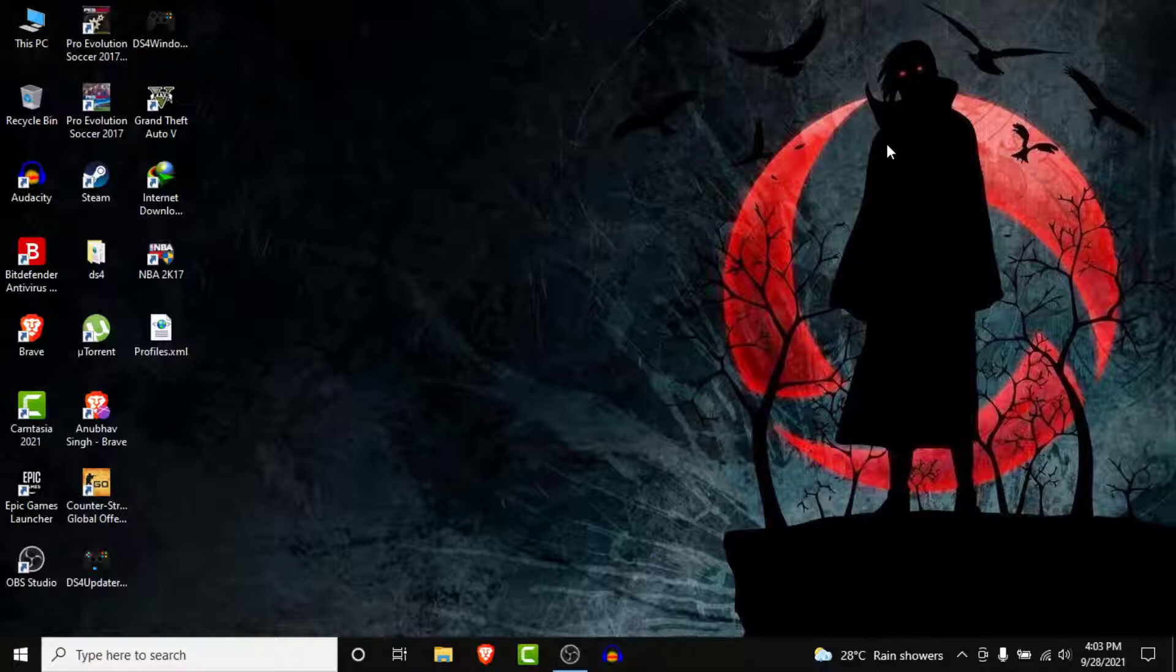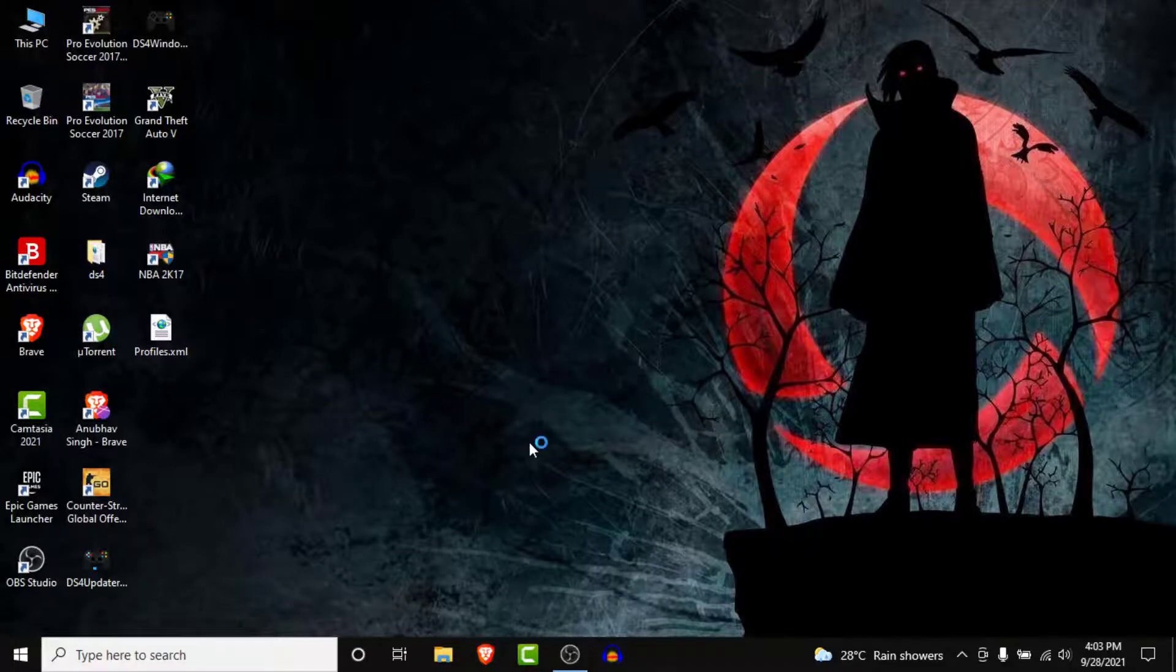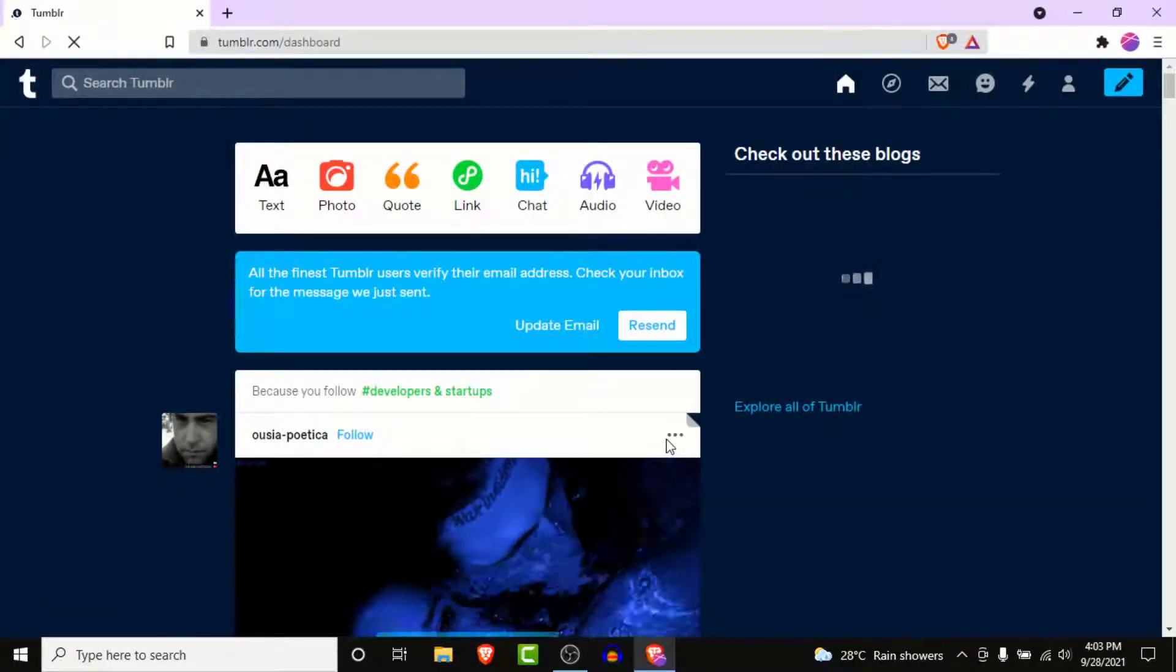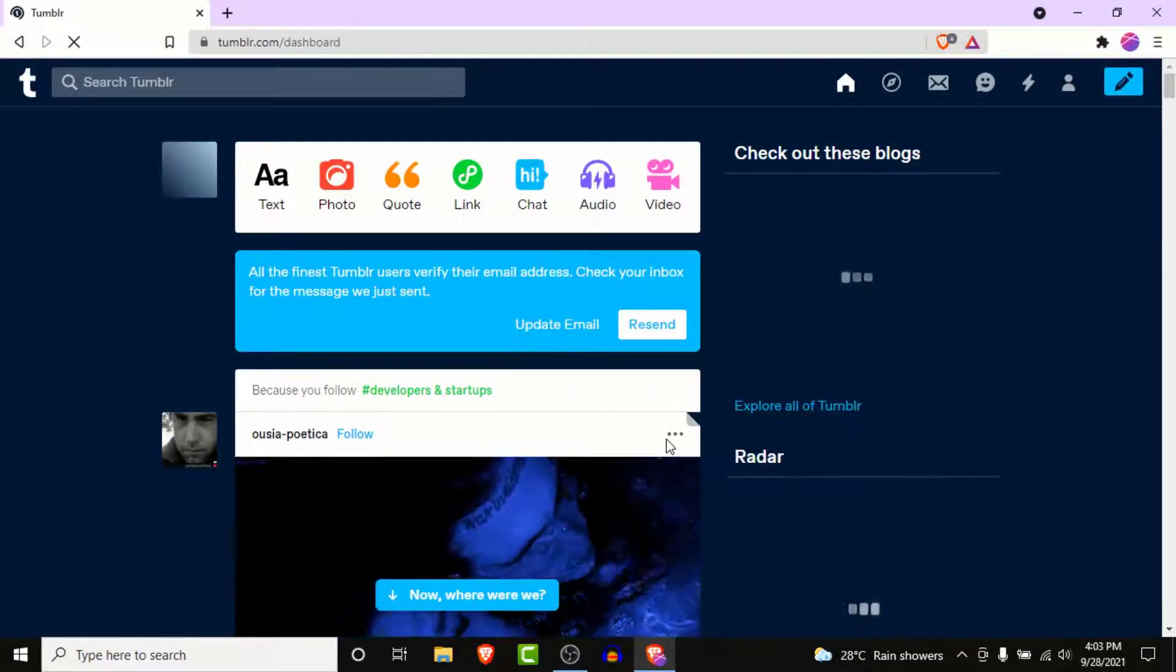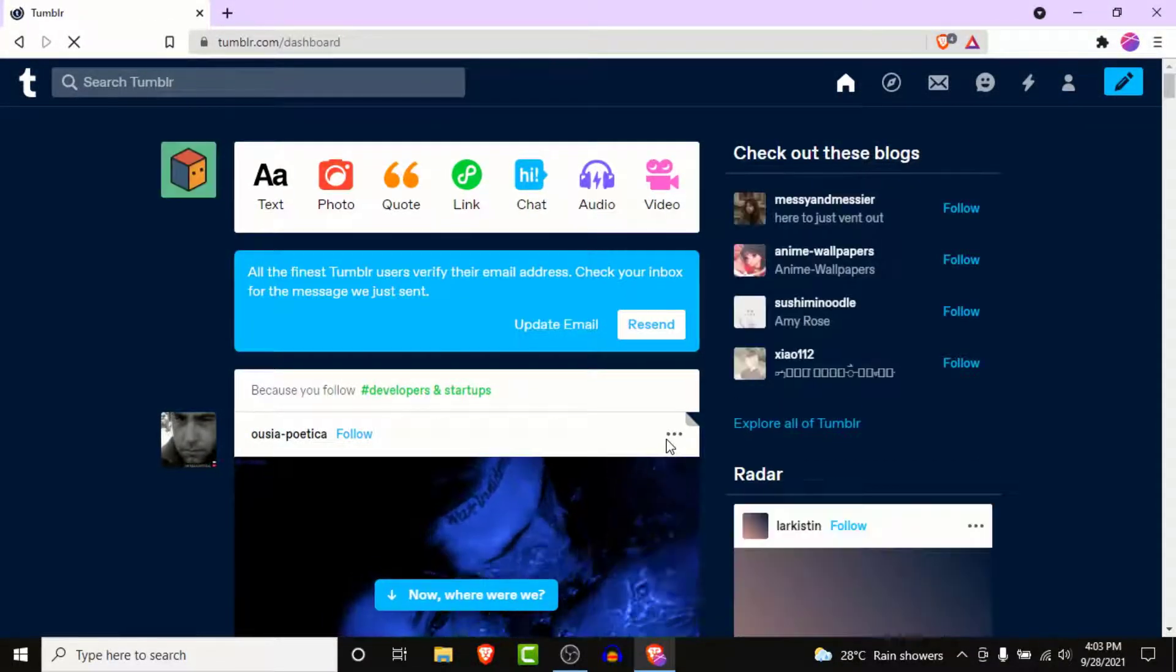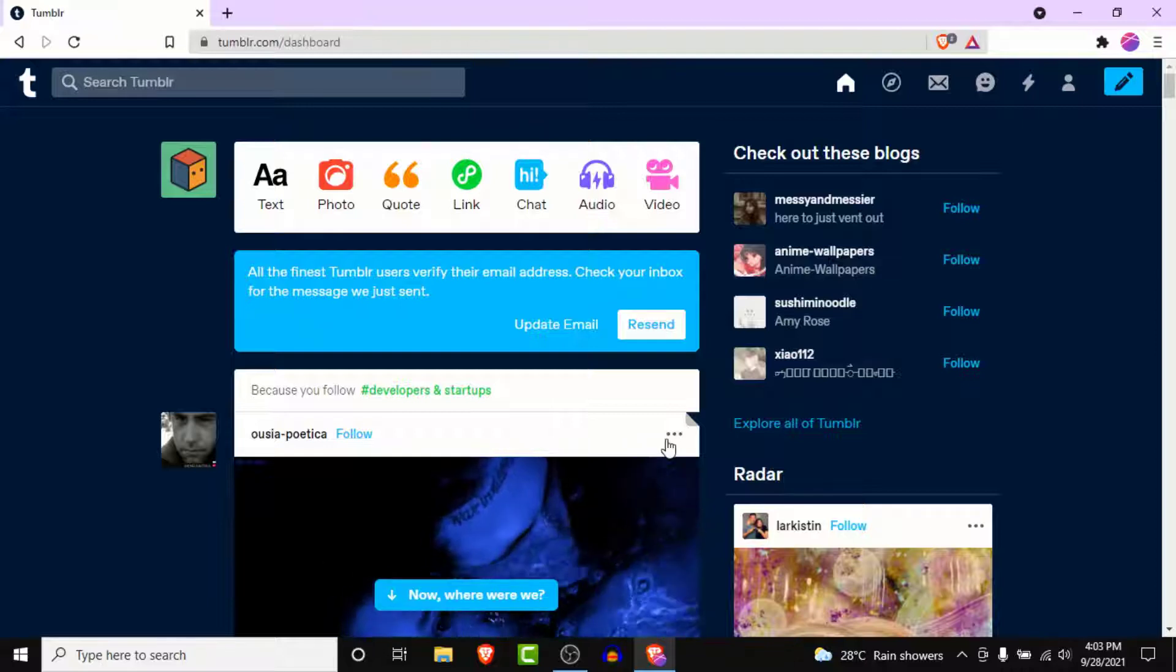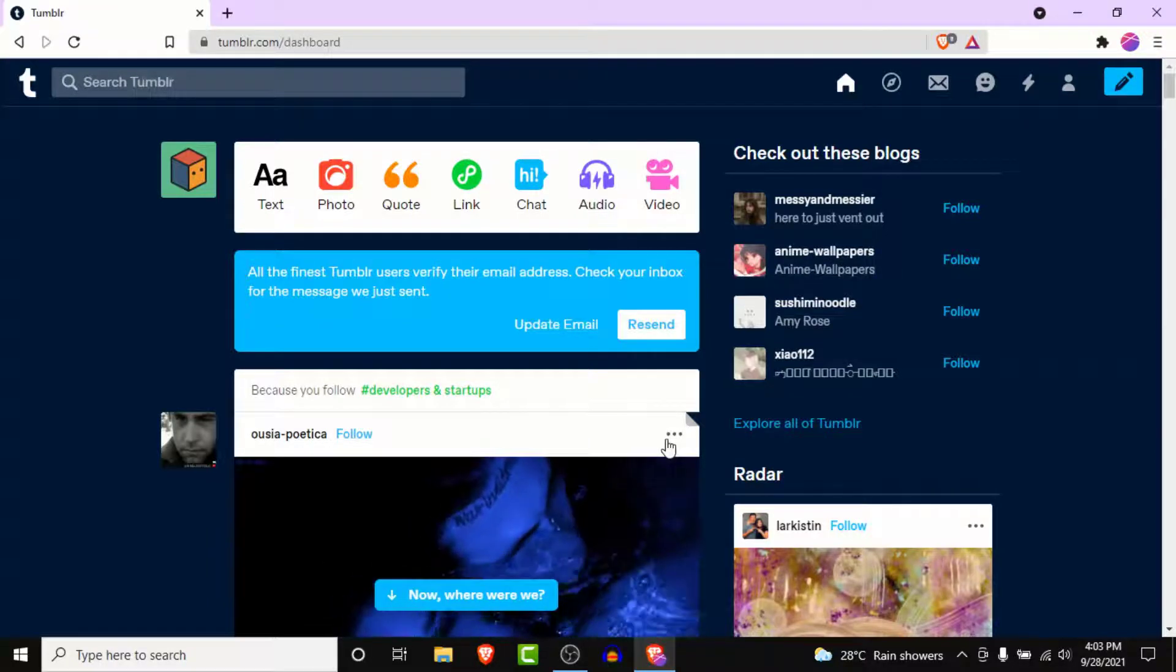So the first thing you need to do in order to delete a Tumblr account is open a browser and go to tumblr.com. Once you go to tumblr.com make sure you are logged into the account that you want to delete. Once you log into the account you land on an interface like this, this is the home page of Tumblr.